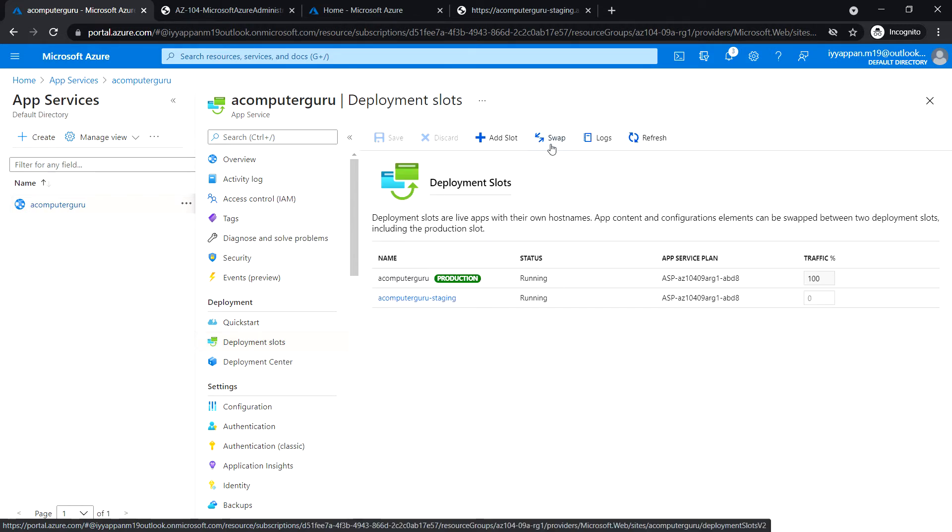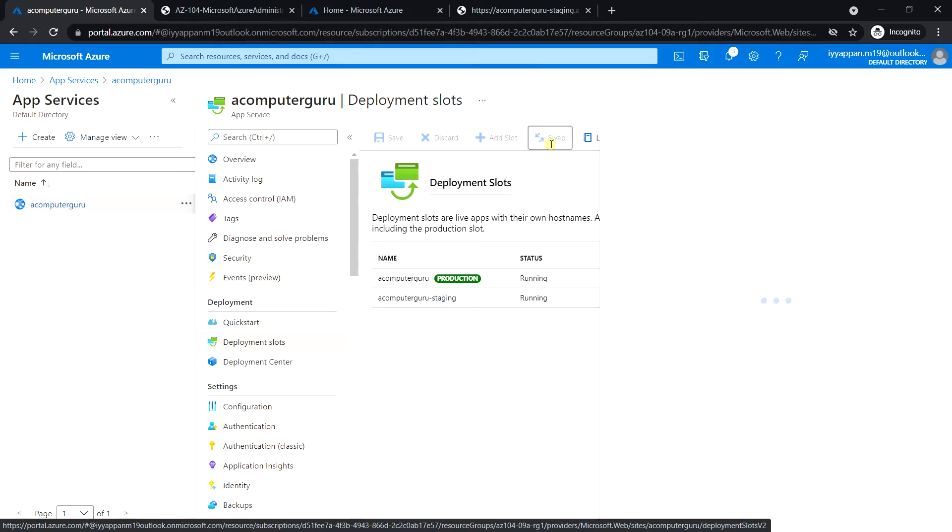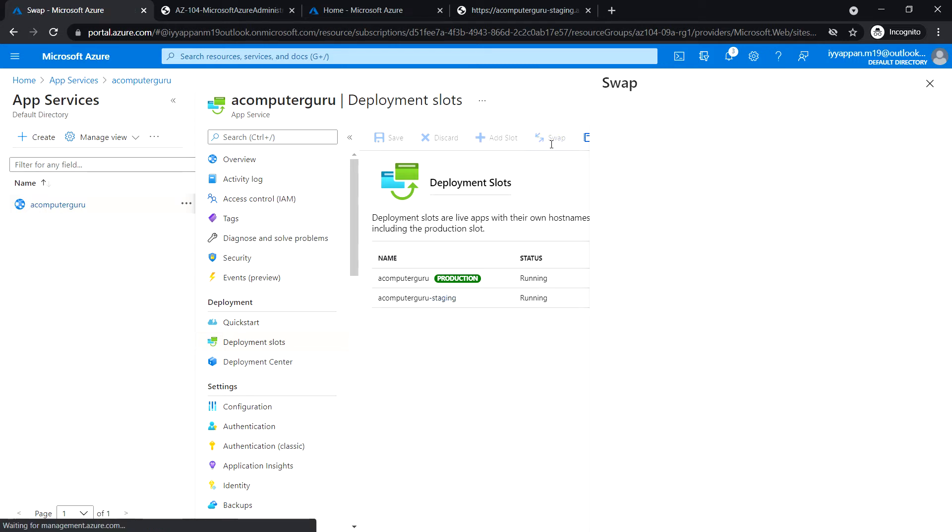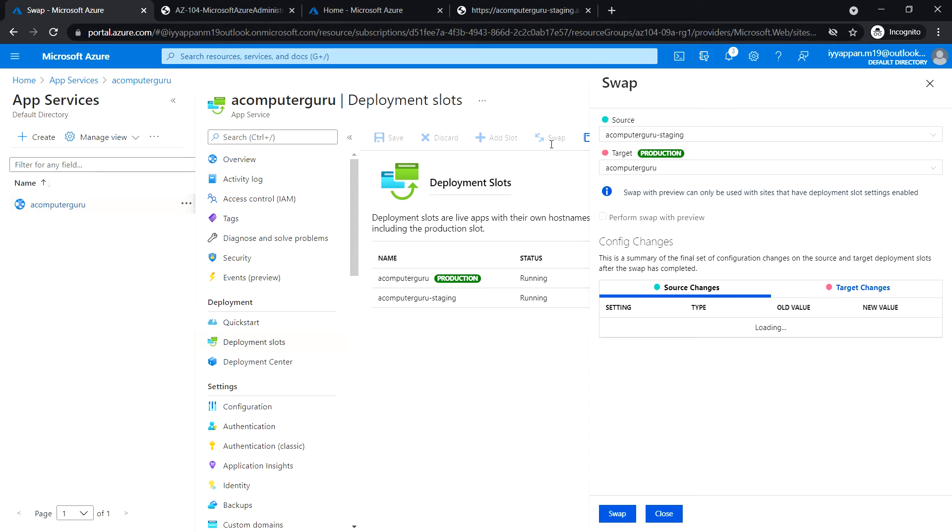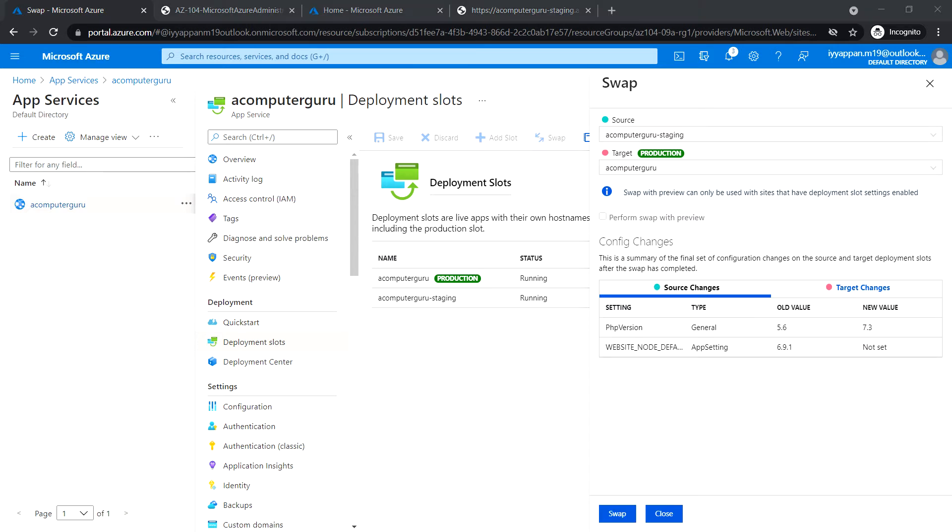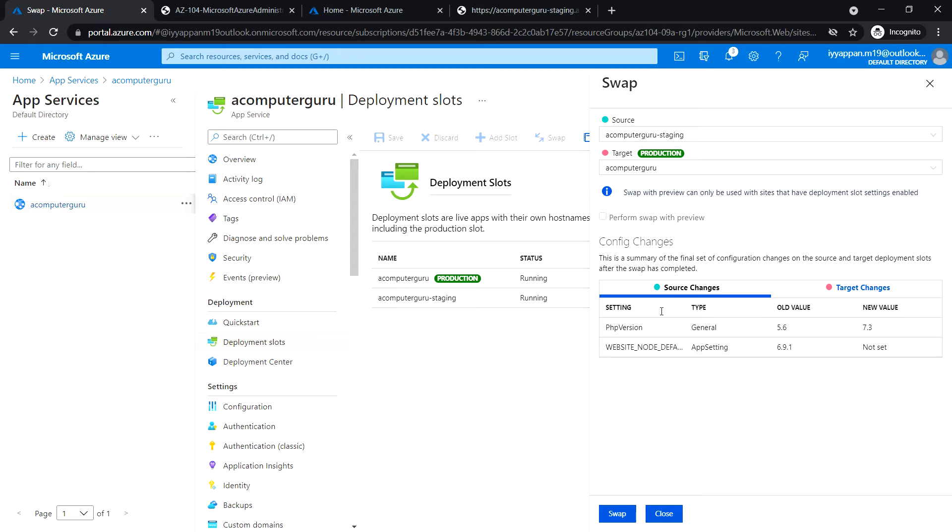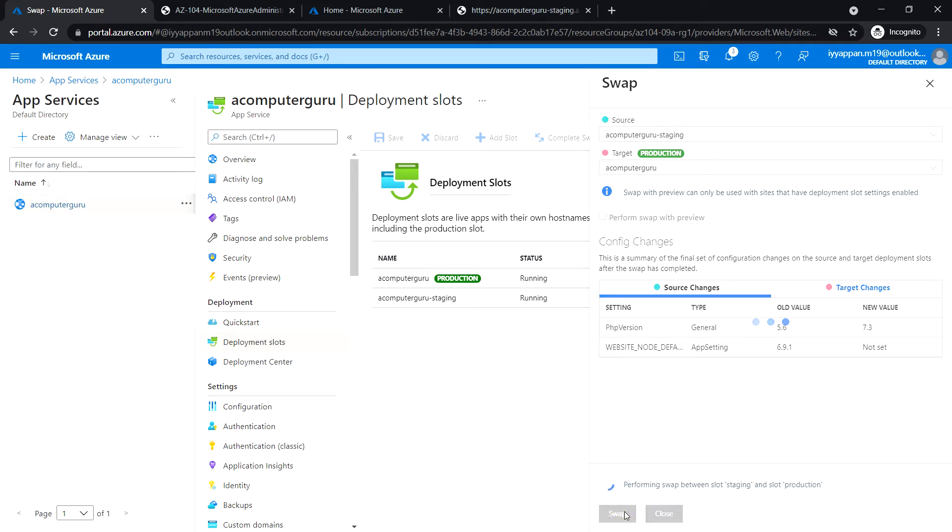You see there is a swap option. Click on it. Review the default values here - source and target - and click on swap.